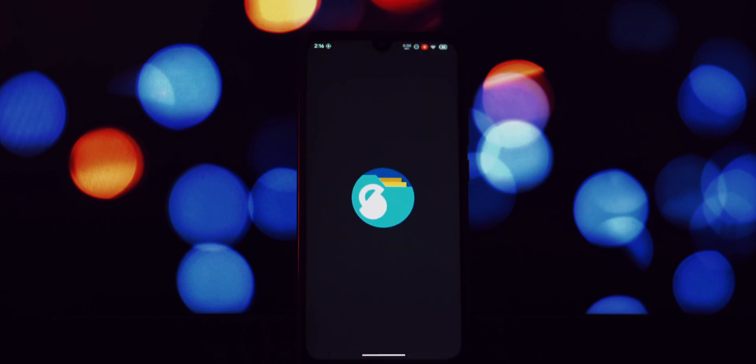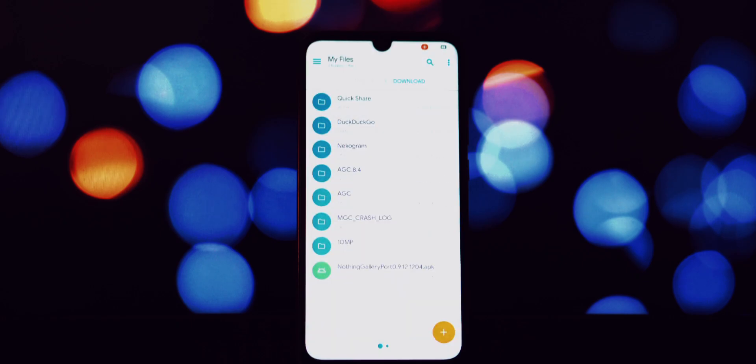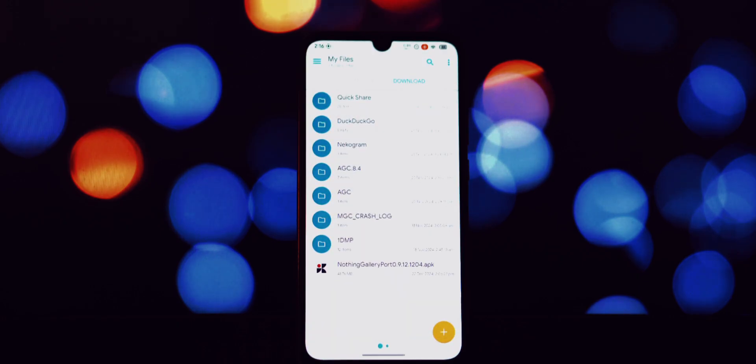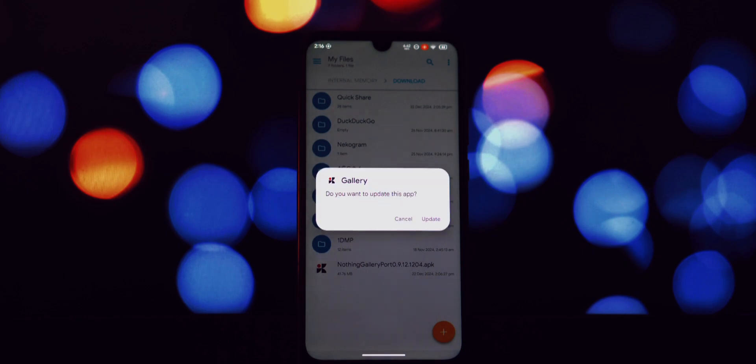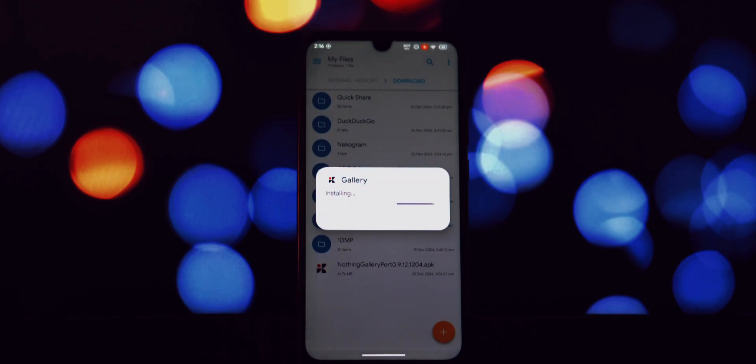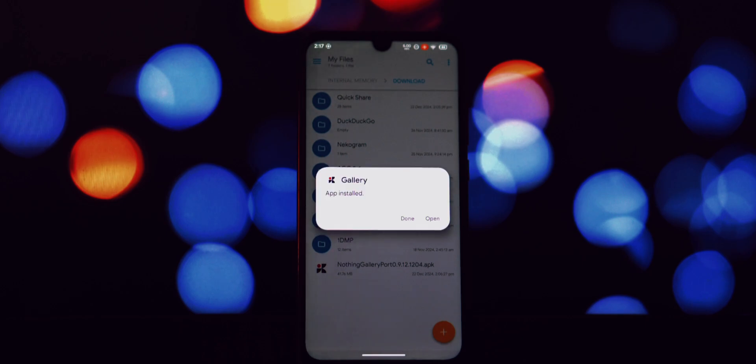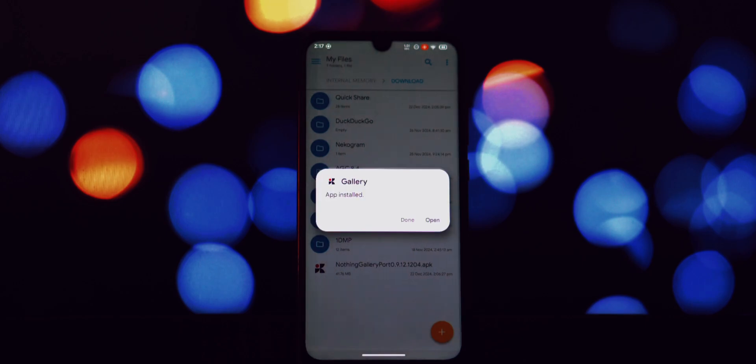For those unfamiliar, Nothing is a tech company known for its transparent design philosophy and minimalist approach to software. Their first phone, the Nothing Phone, made a splash with its distinctive Glyph interface and clean Android skin.